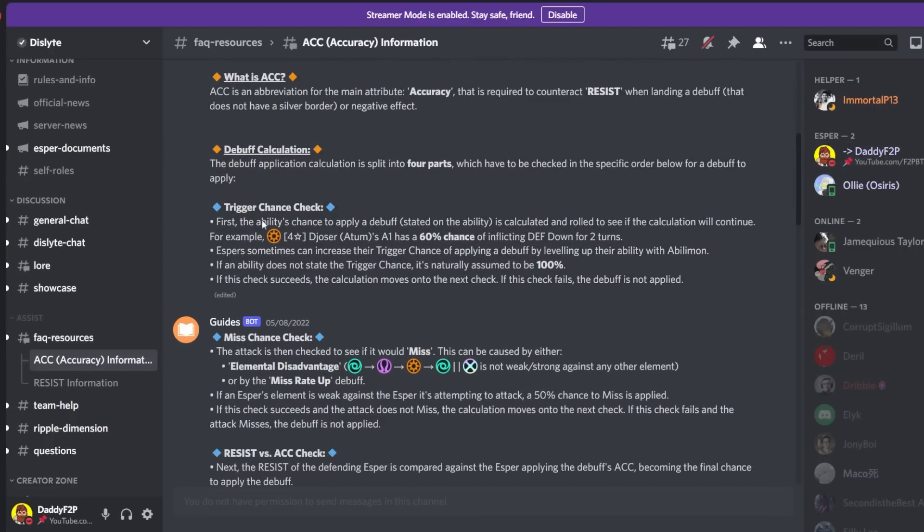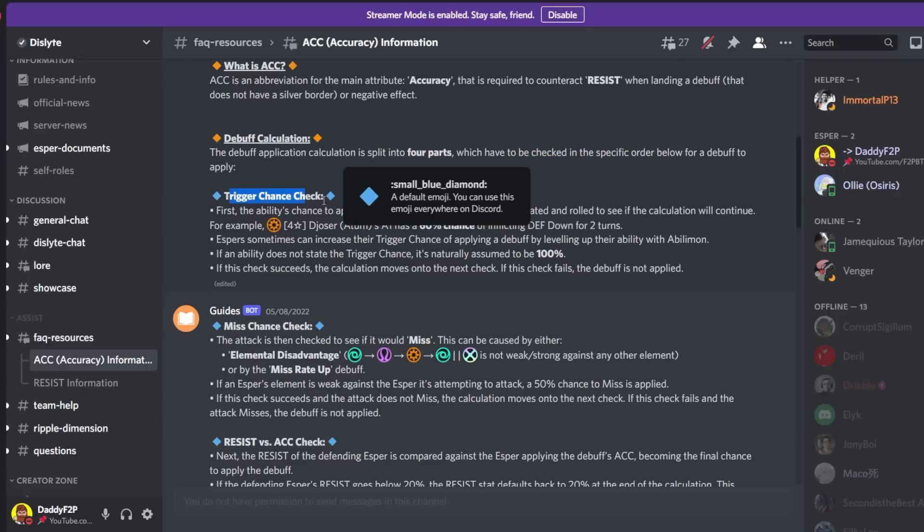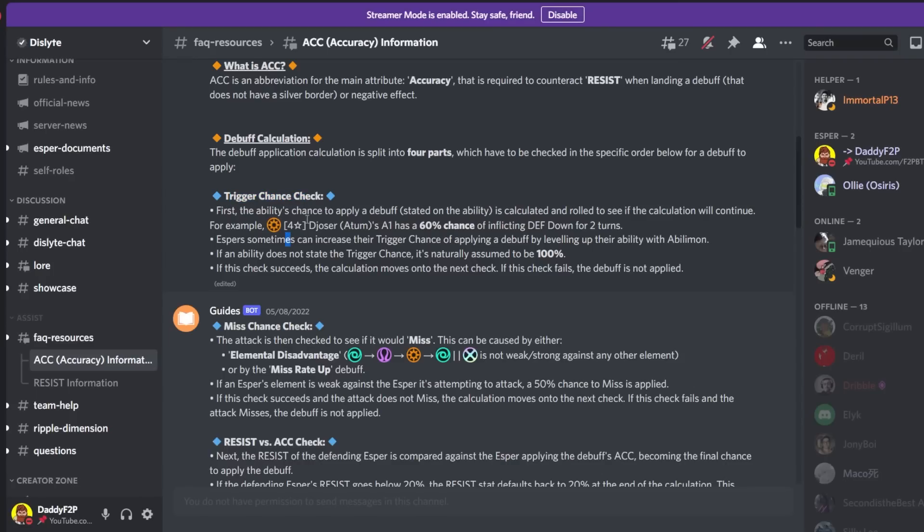Okay so debuff calculation. The debuff application calculation is split into four parts. Okay so this is the reason why I stayed away from this video until now which have to be checked in the specific order below for a debuff to apply. So first there is the trigger chance check or what I would like to call proc chance.